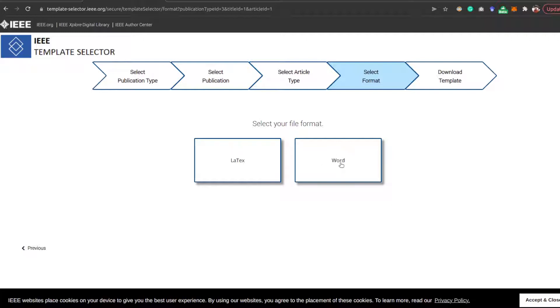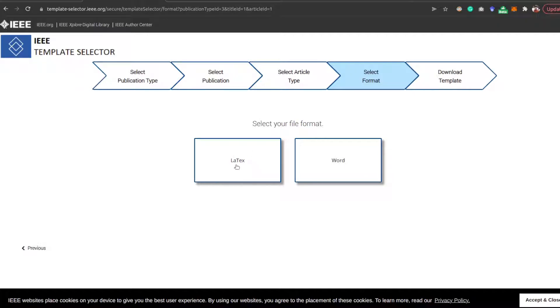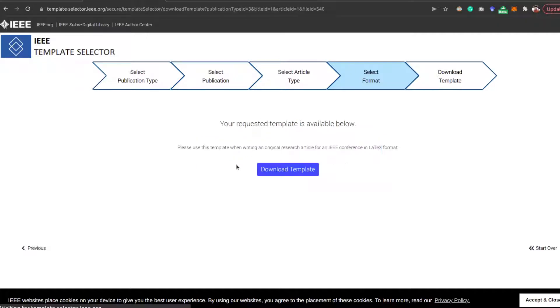I'm going to make a separate video on setting up an IEEE conference template on Google Docs as well, but for this video we are targeting LaTeX. Click on LaTeX and click on download template.